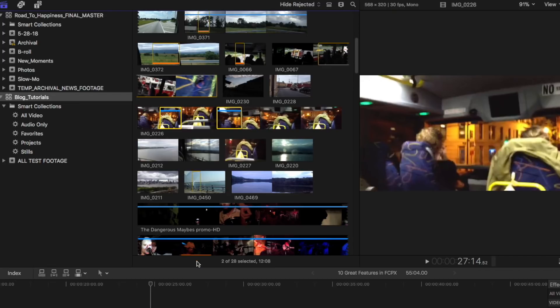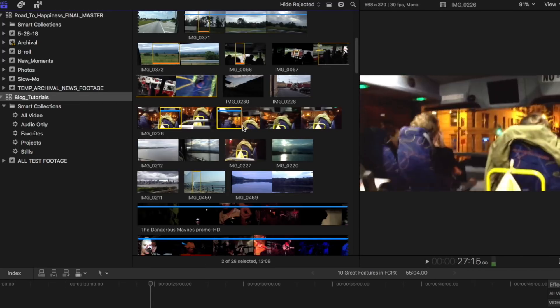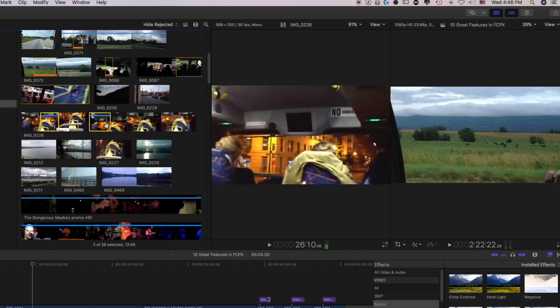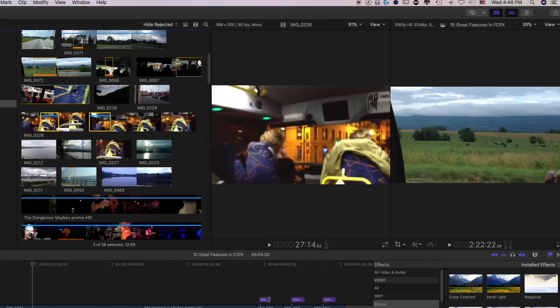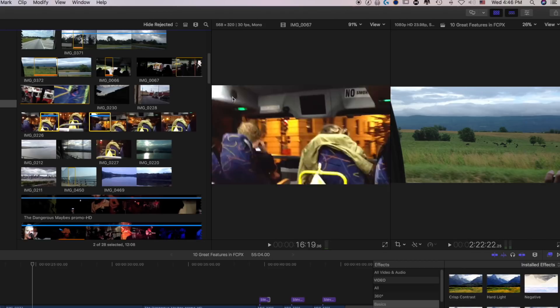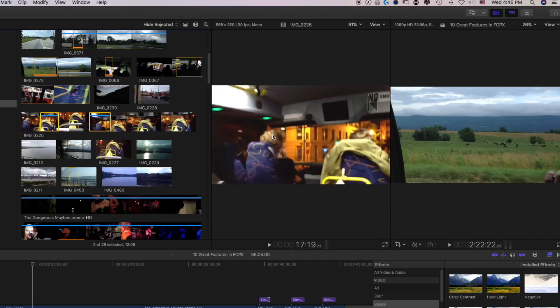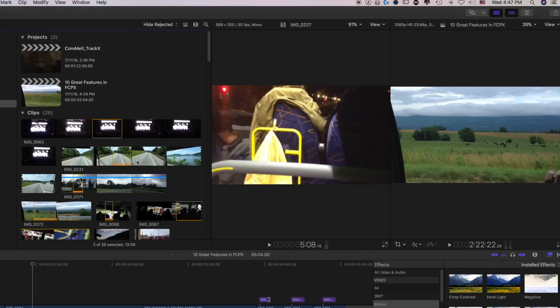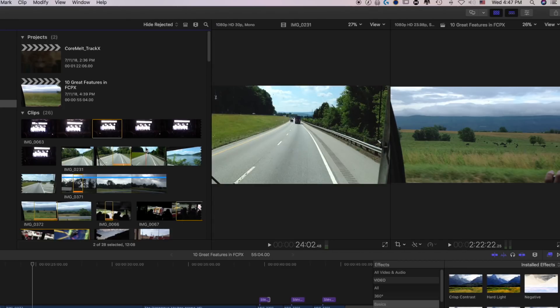As opposed to what most people are used to in other NLEs, creating string out sequences of selections of various kinds, loading them into some sort of a viewer here, and editing them into the timeline from that. There is a roundabout way you can essentially do that in Final Cut Pro X, but you would never actually want to because of the way that the media management is set up. It's already more intuitive and better for organization in my opinion anyway.